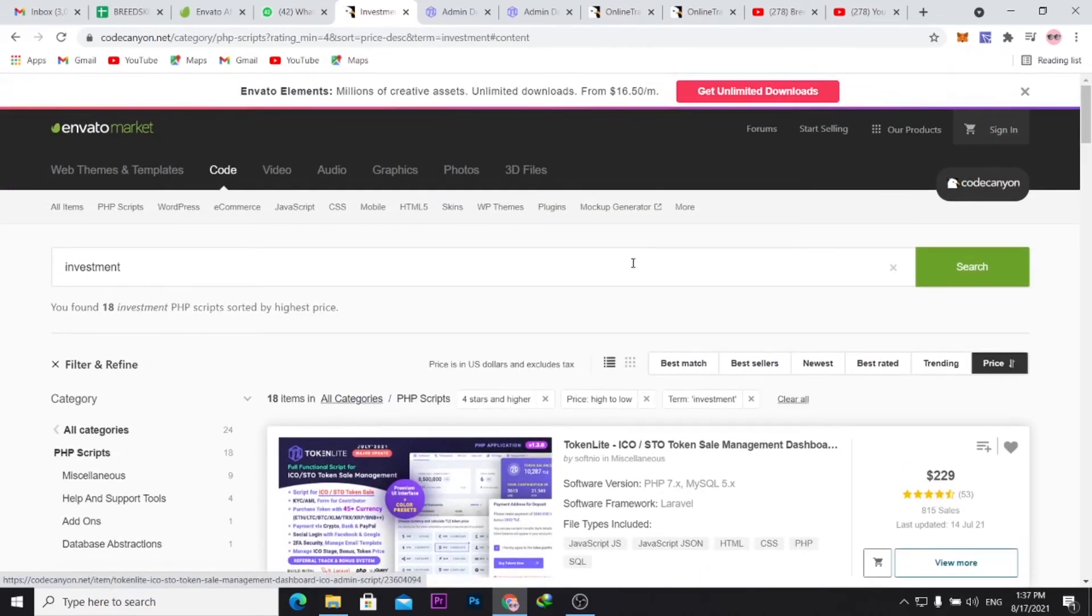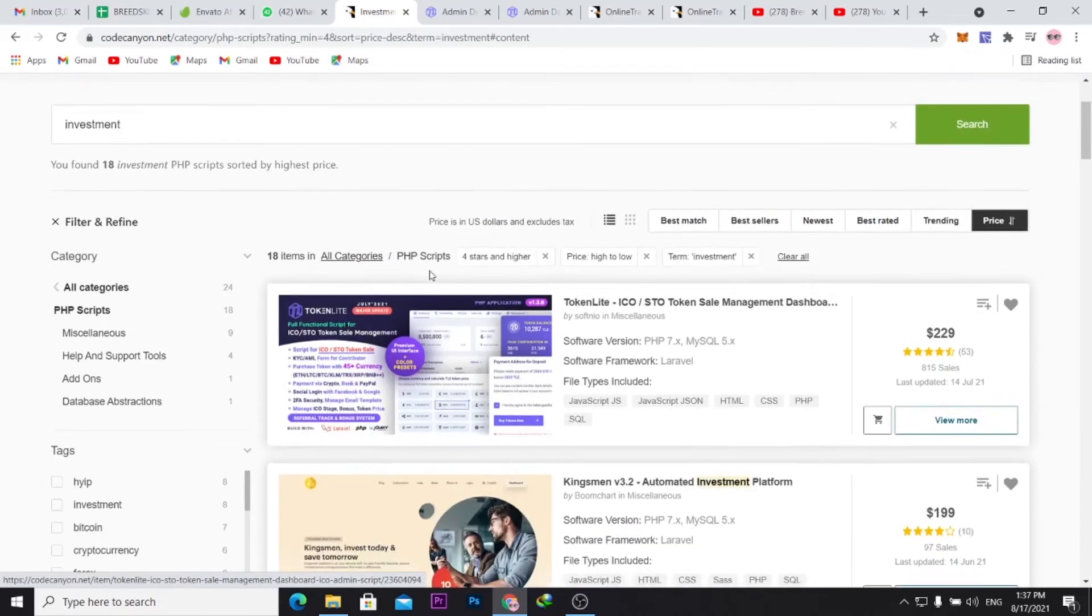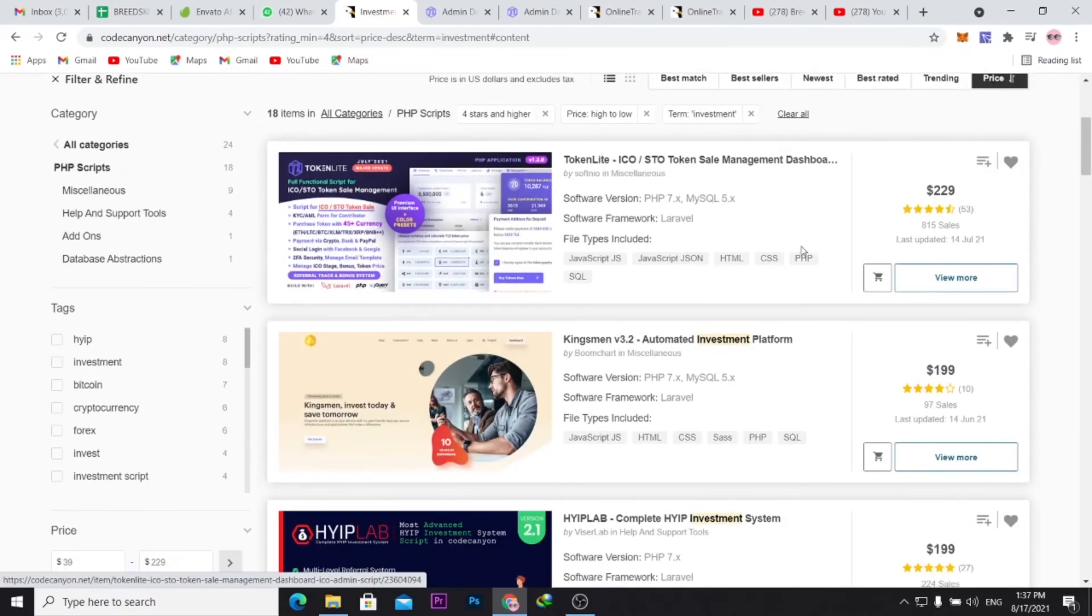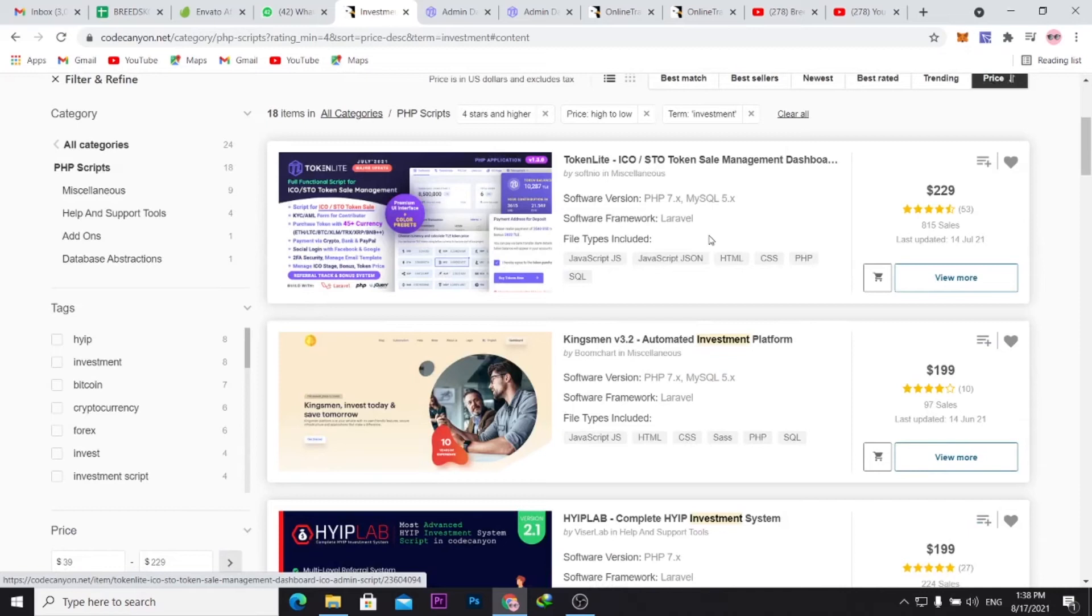How it works is once you download these PHP scripts, you will just need your domain and your hosting, especially cloud hosting. Once you purchase your domain, then once you buy any of the scripts, you should be able to upload the files to your server, set up your database, MySQL, and you should have your application up and running.